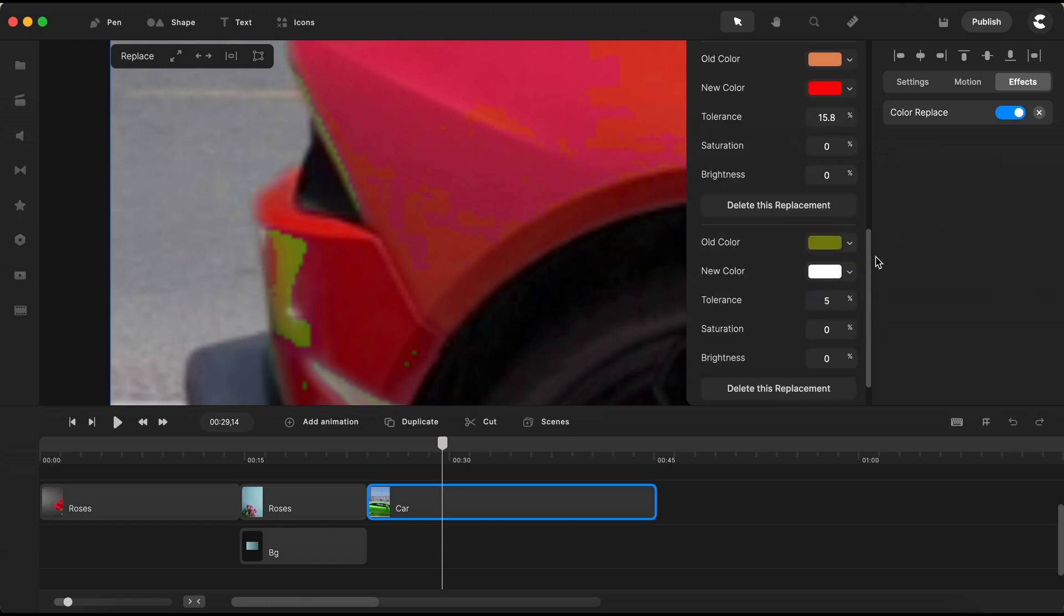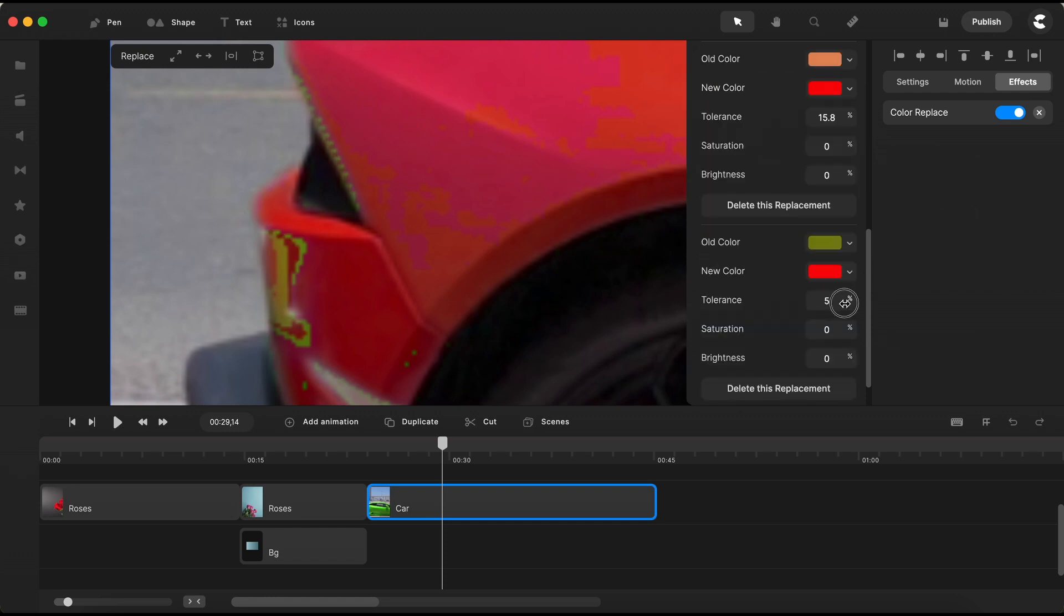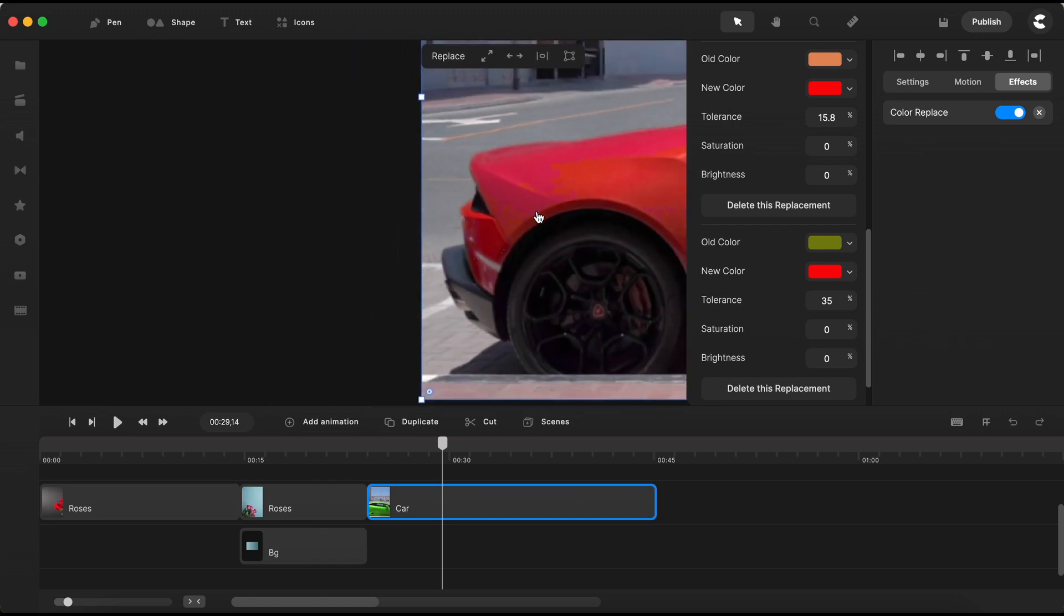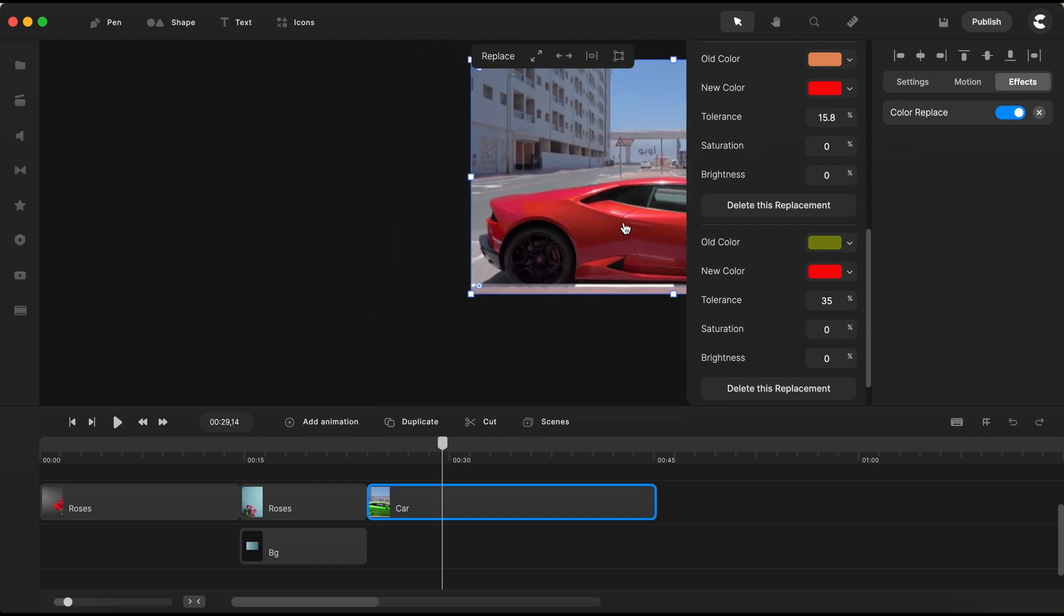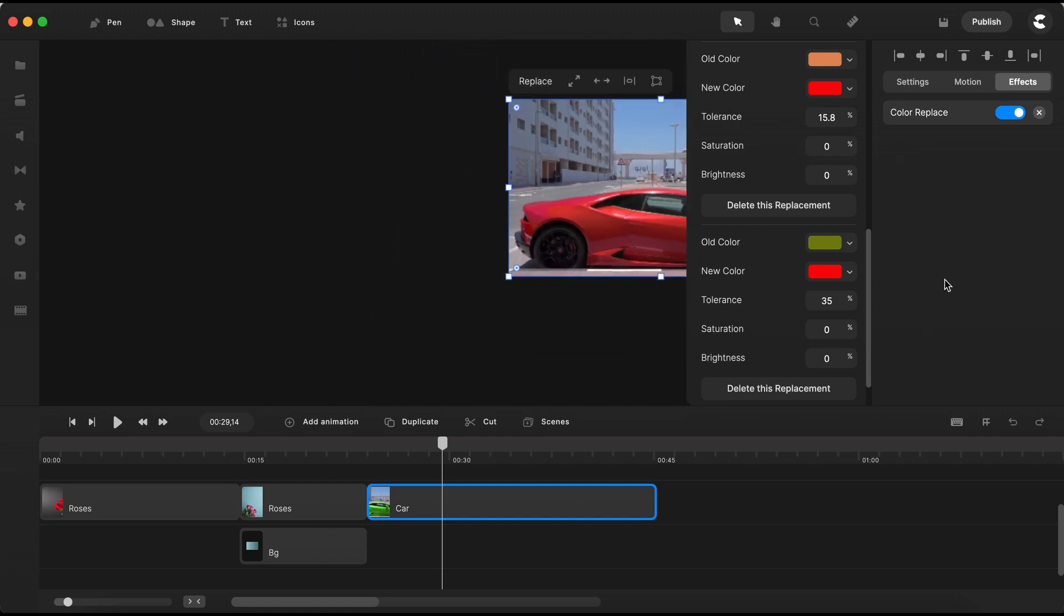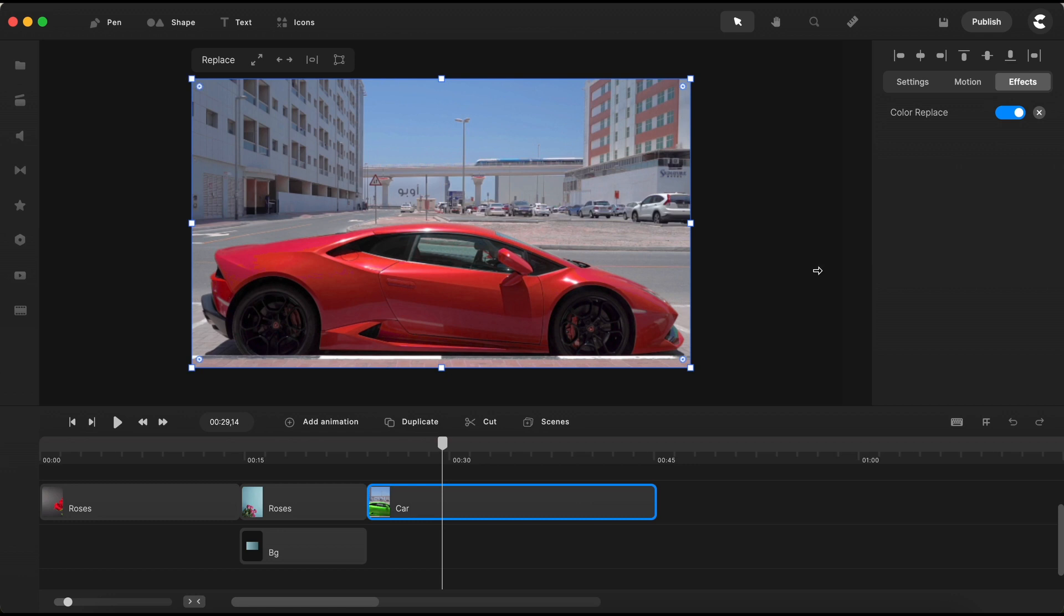Replace it once again with the vibrant red color we've chosen. Increase the tolerance to about 35%, and now, it's looking just right. The entire color of the car has been successfully transformed from that bright green to this vibrant red.